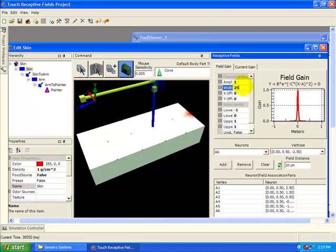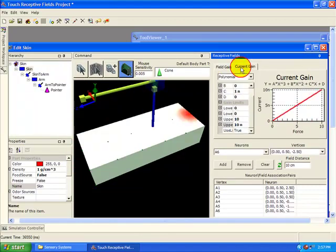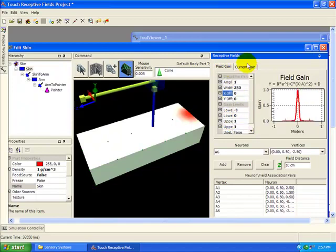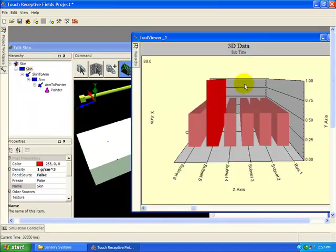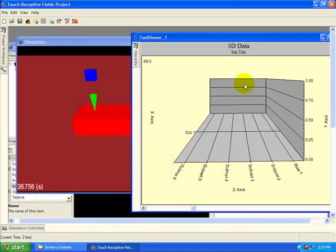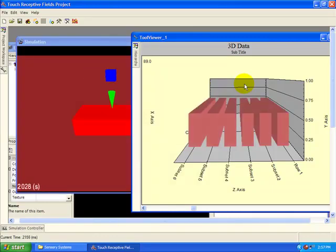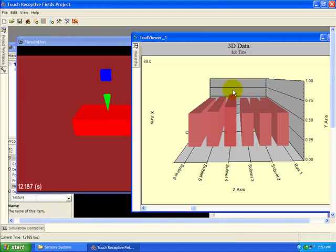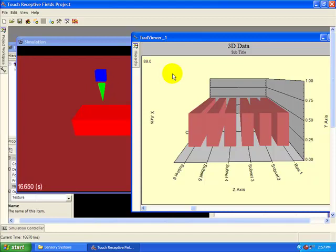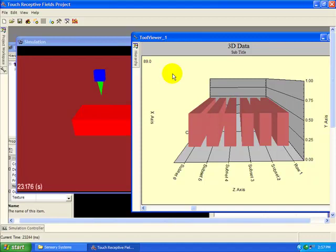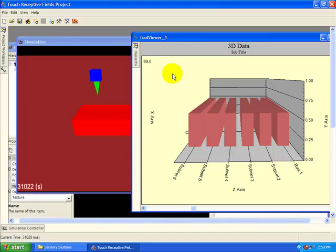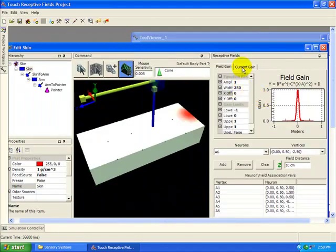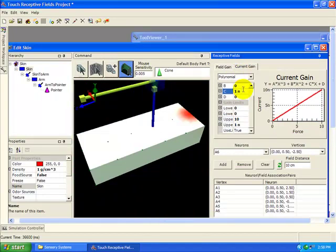Change the width back to 250, and let's see how changing the current gain affects the response. Set the slope parameter C to be 0.1 nm, then change the upper output to match with 1 nm. This time, the responses of all the neurons are reduced because less current is being injected into them for the same amount of force. Now set the current gain values back to their original settings.